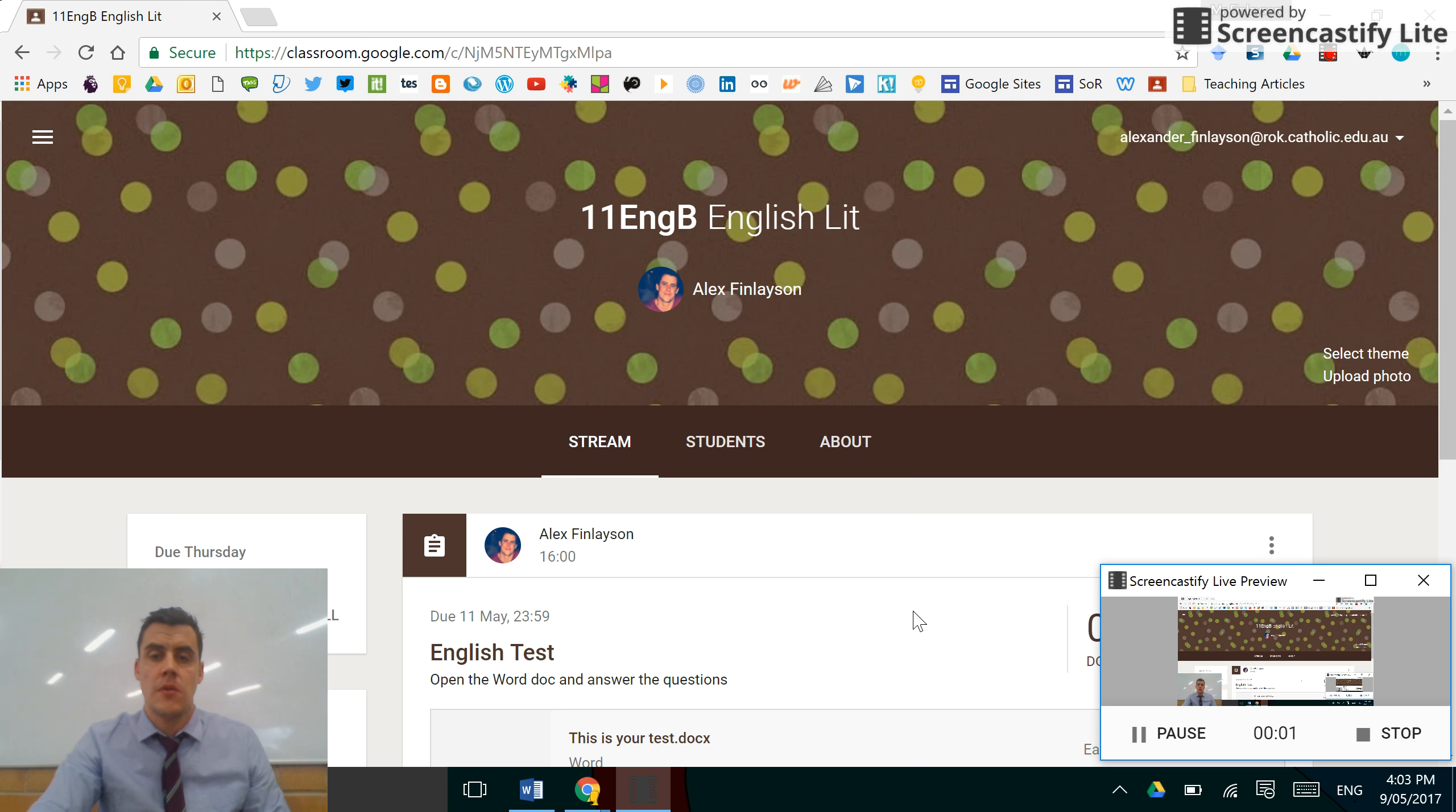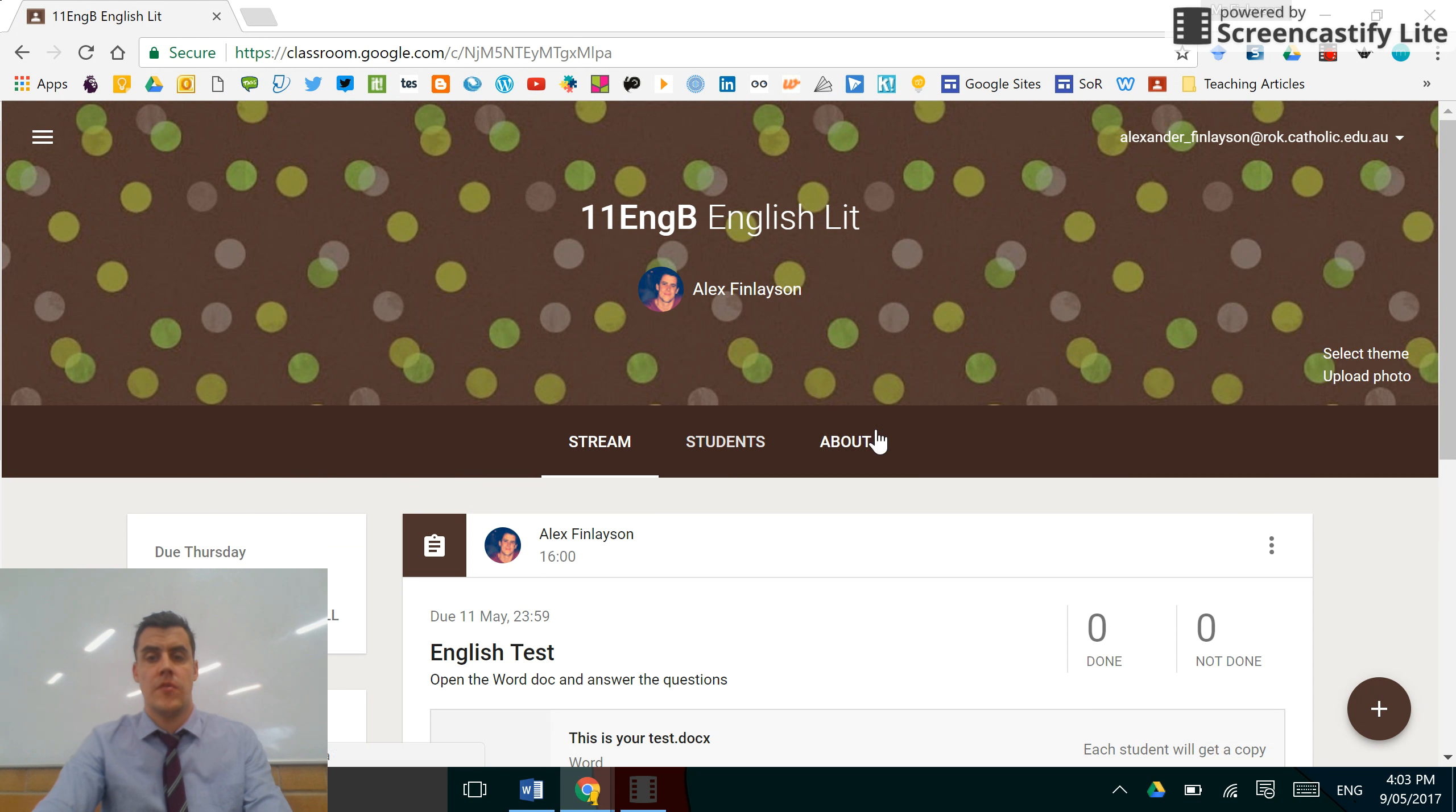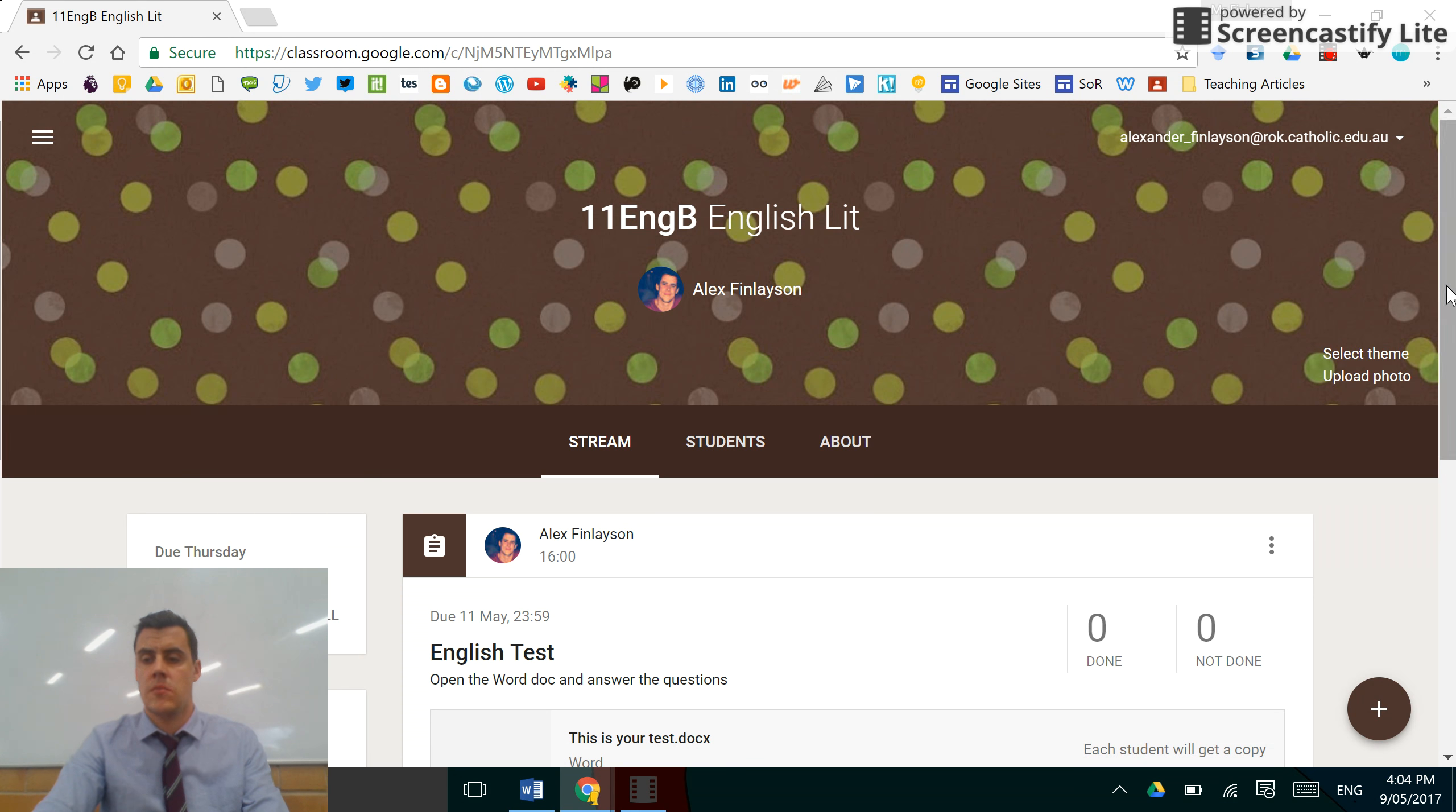Hi, this short video will show you how to create questions in Google Classroom. You need to be on the Stream tab, the left-hand tab of the three tabs in the middle of your standard Google Classroom.